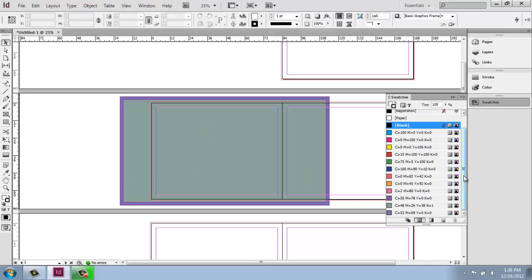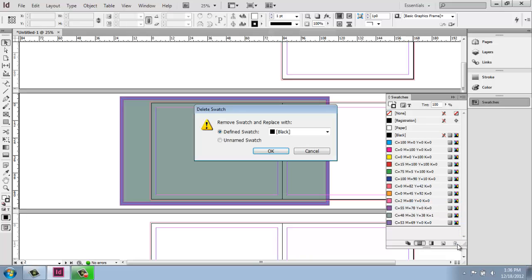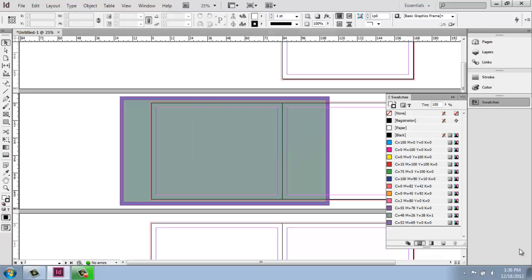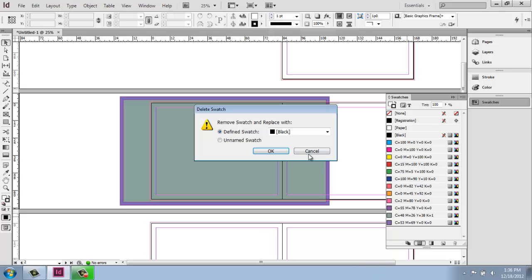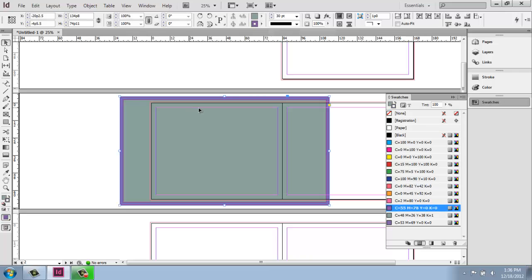And if you decide that maybe you have too many swatches in here or you have duplicates or something, just know that you can click on any one of them and throw it out. I'm just going to hit cancel here, but you can go in and throw any of them away. Okay. That's really the basics of using the swatches palette.